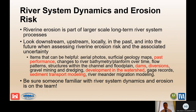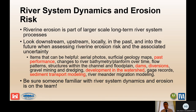Riverine erosion is part of larger-scale, long-term river system processes. When assessing riverine erosion, you really need to look downstream, upstream, locally, in the past, and into the future, while understanding the uncertainty of your erosion estimate. Helpful items include examining dams, diversions, and development in the watershed. Sediment transport modeling can be very informative for estimating long-term future changes, and be sure to have someone familiar with river system dynamics and erosion on the team.